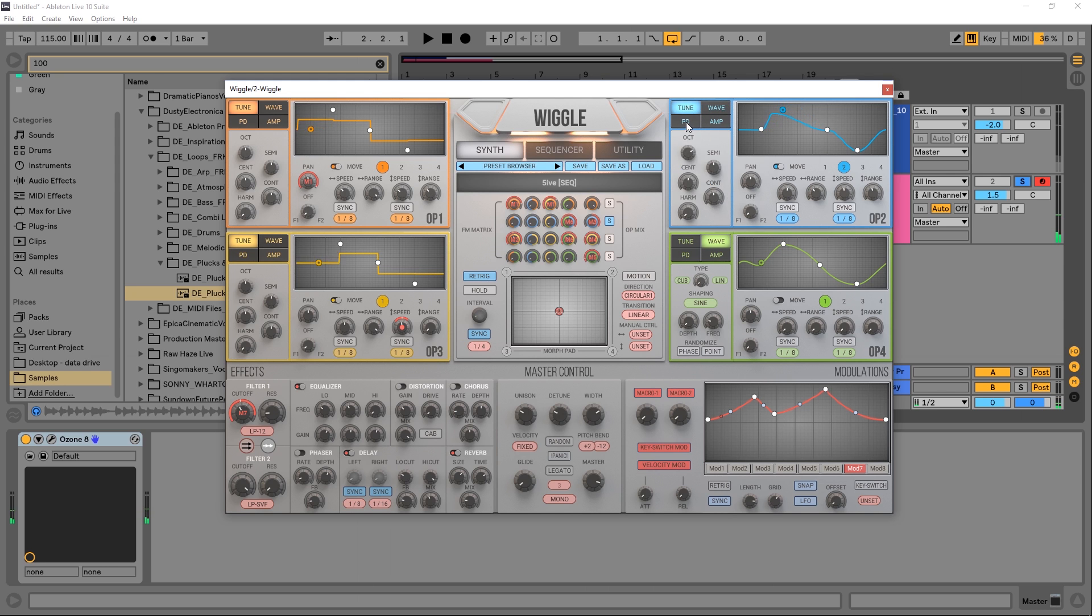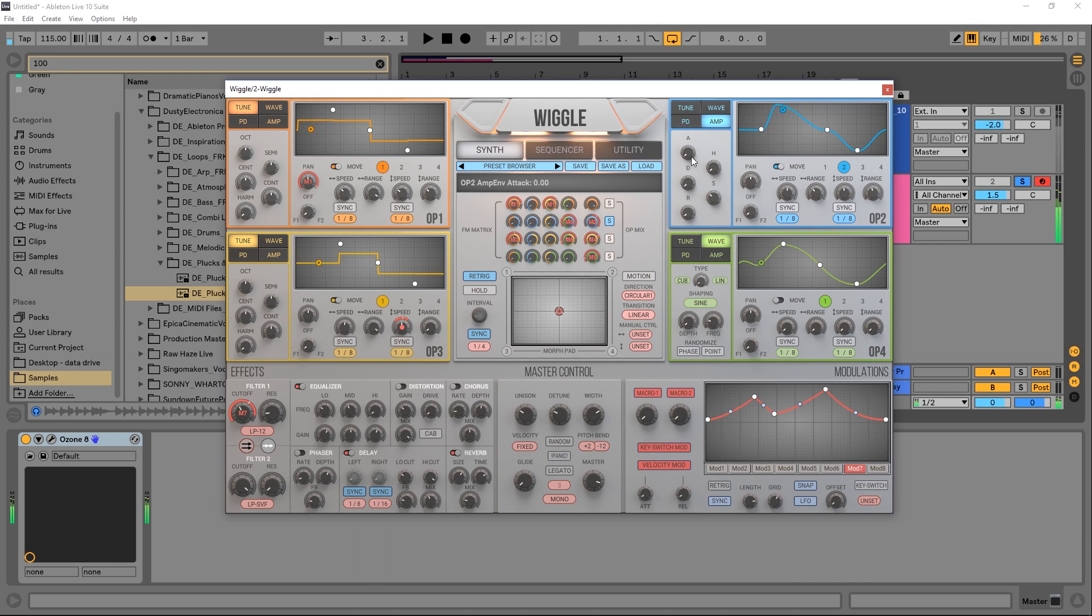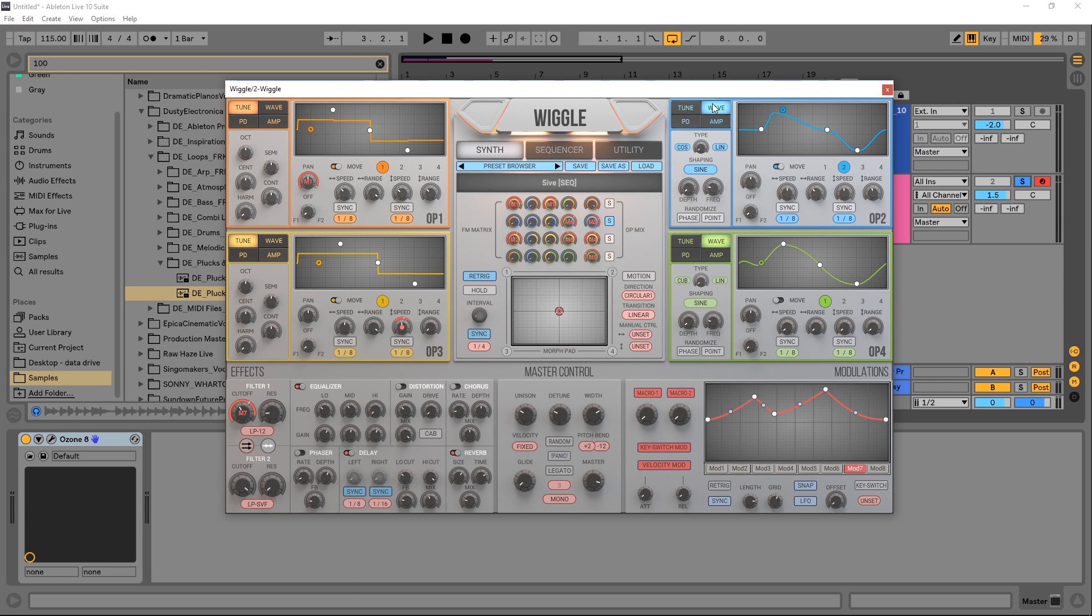I also have tune controls, phase distortion right here, an amplifier with your ADHSR, and we can also randomize the phase right here as well to get some very interesting sounds.